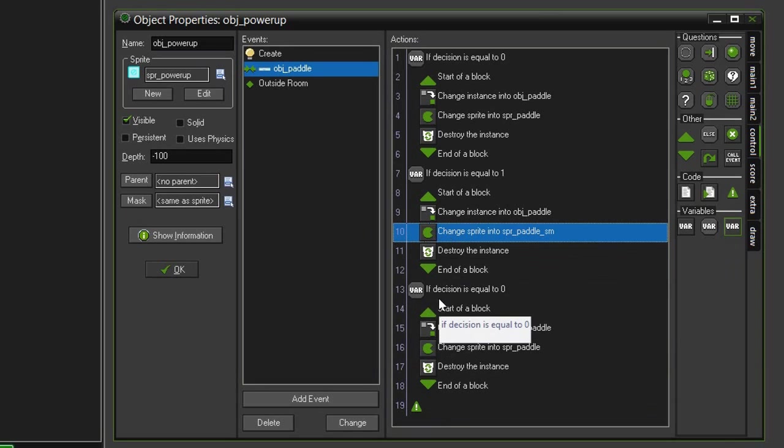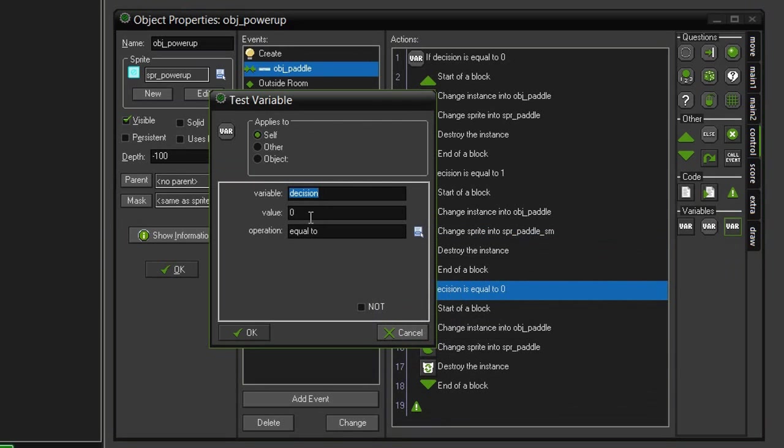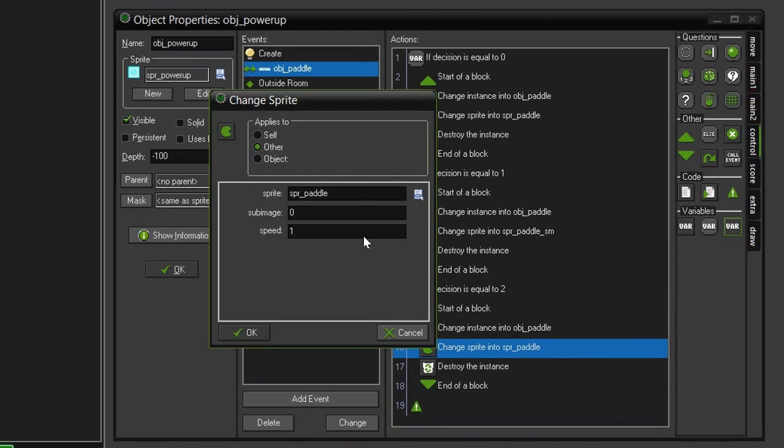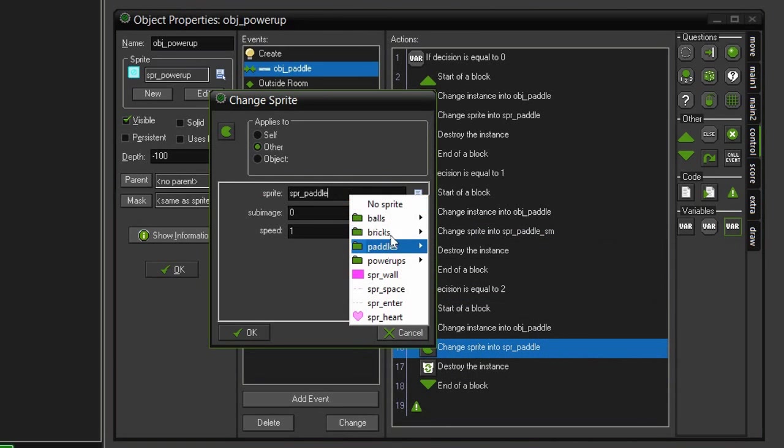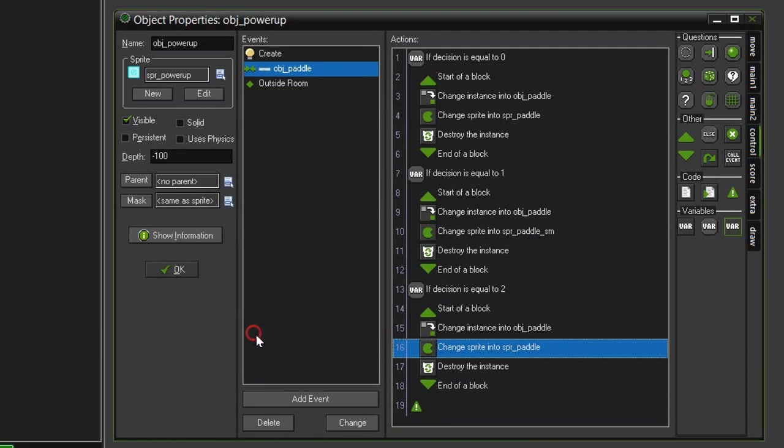And then come down to our third test, open that up, and instead of zero, we need to set it to two. Click OK, change sprite, change the sprite to our paddle large. Click OK.